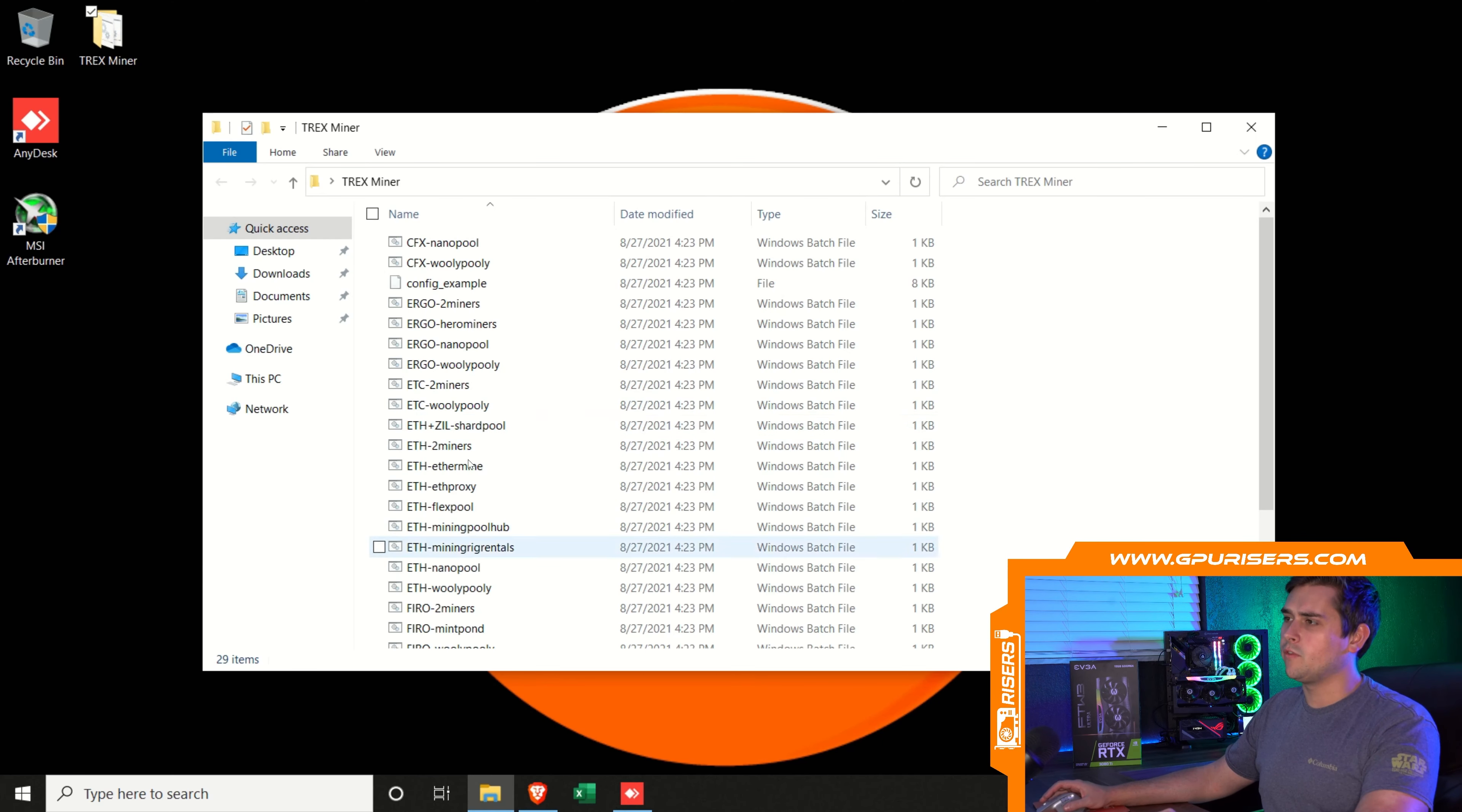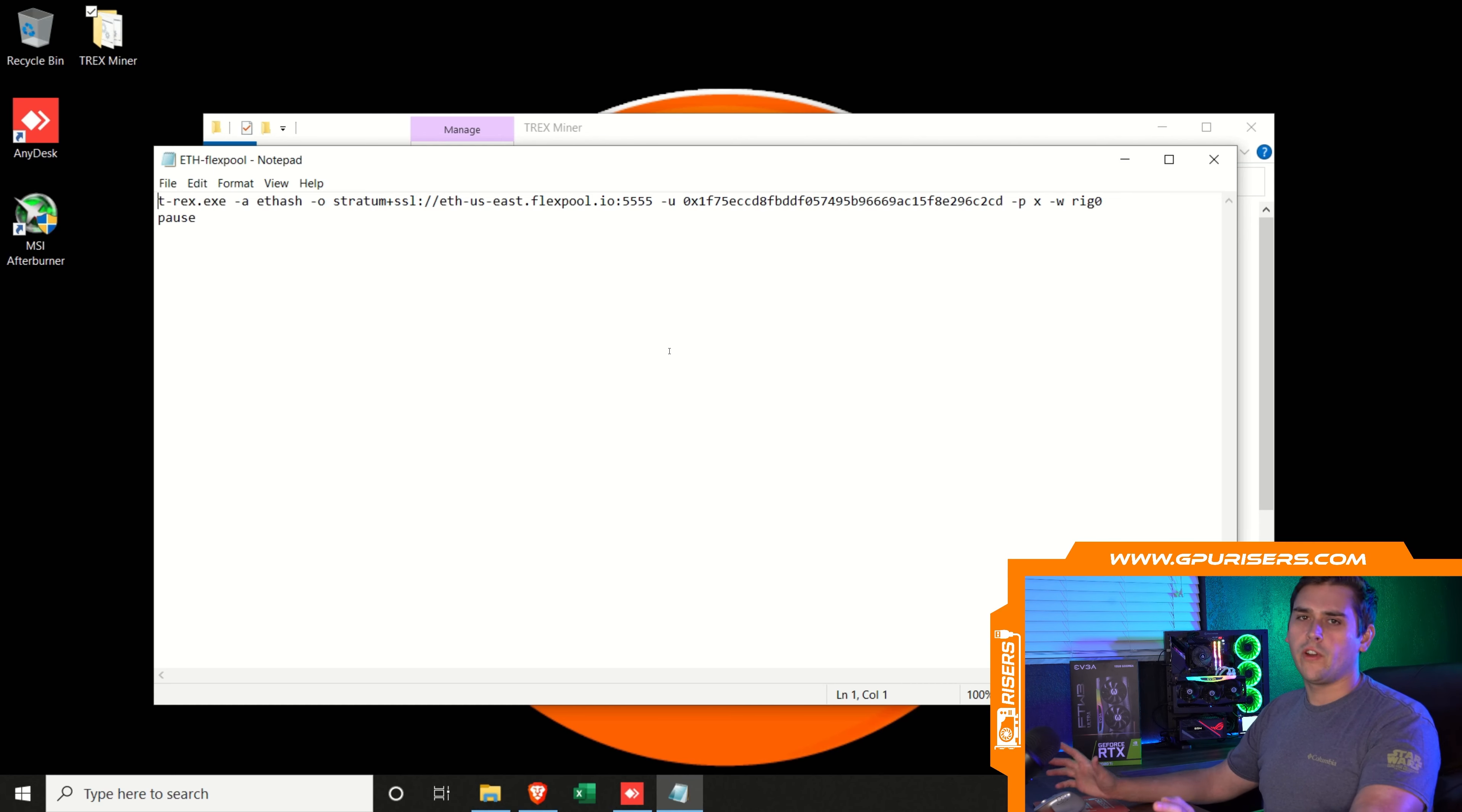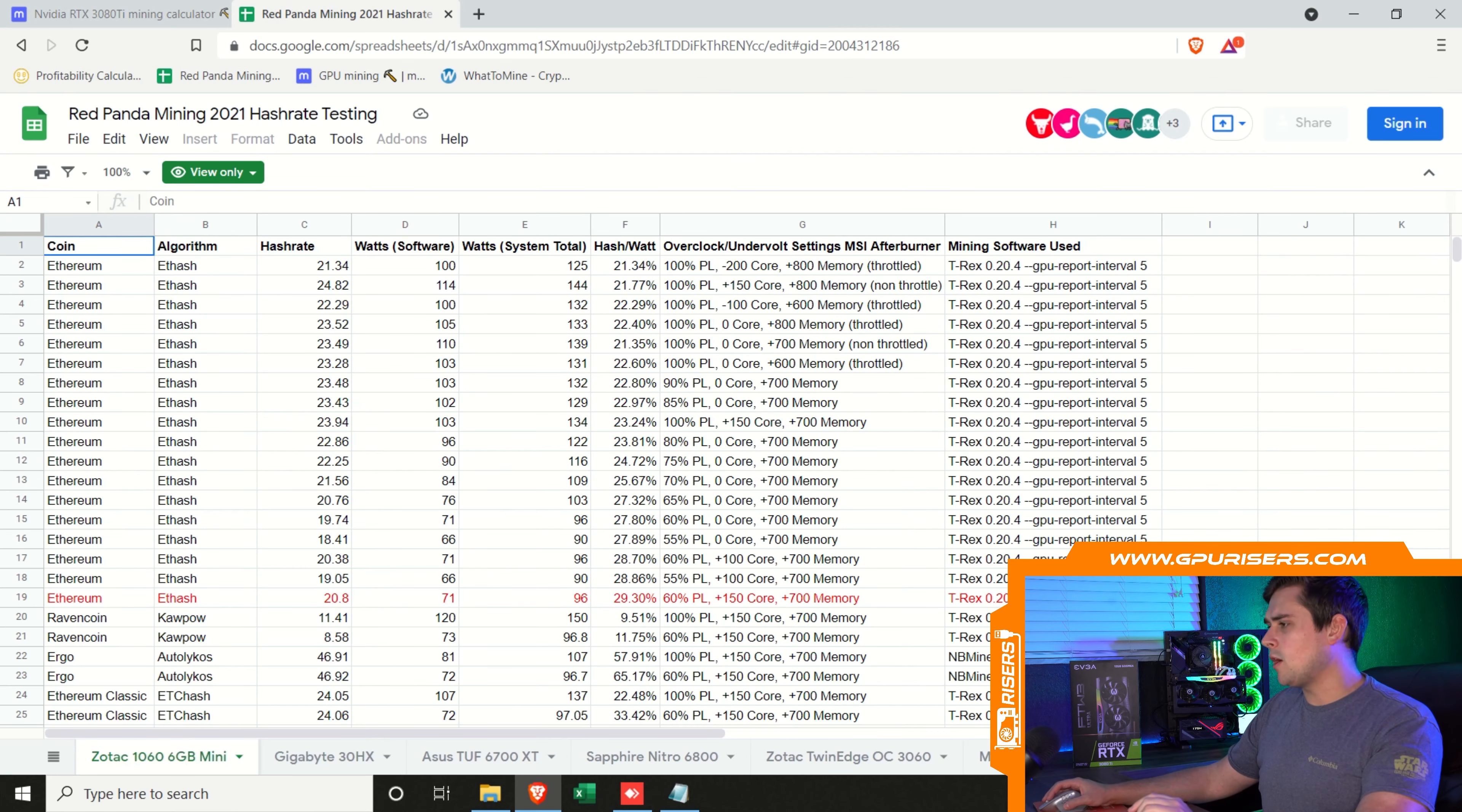I'm going to open up T-Rex Miner. In here, we have a couple different options to mine ETH. For this video, I'm going to use FlexPool. For the batch file for FlexPool, you can right-click and edit. I'm going to leave all of this the same. It's not really worth the time to switch over the wallet and the stratum. For now, we're just going to keep it like this just so we can get a number.